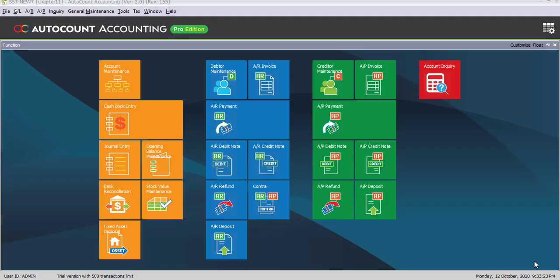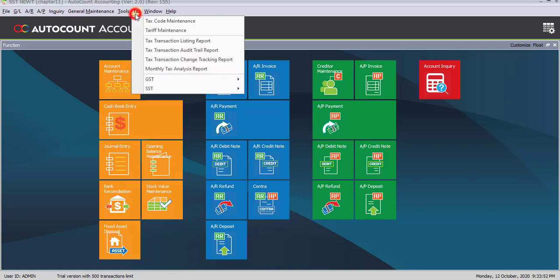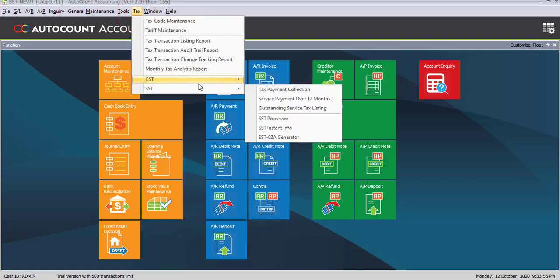Task 11.11: SSD Processor and Reports. In this task, we will view a few reports and process our SSD processor and view the detail. Let's do the first task under Task 11.11 which is A: view SSD instant info for the period of current month. To view the instant info, go under Tax, then select under SSD, SSD instant info.